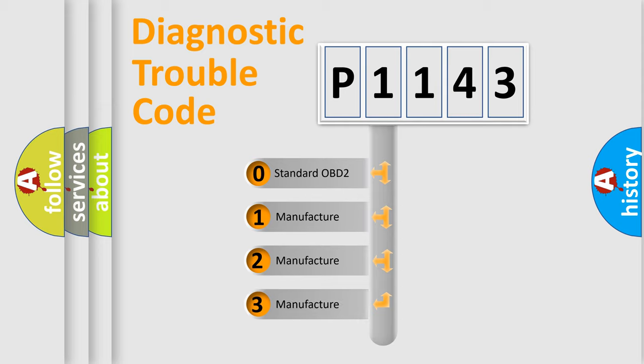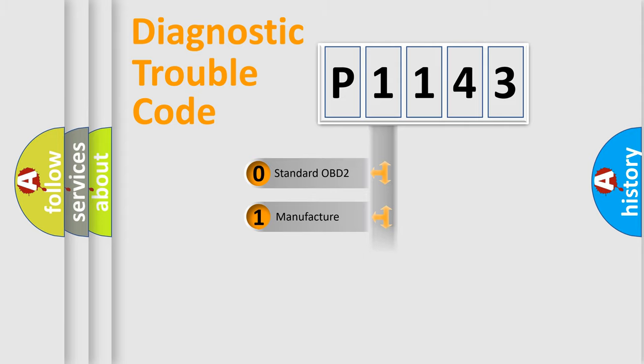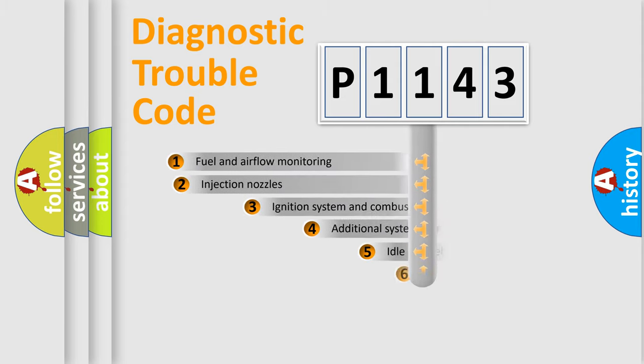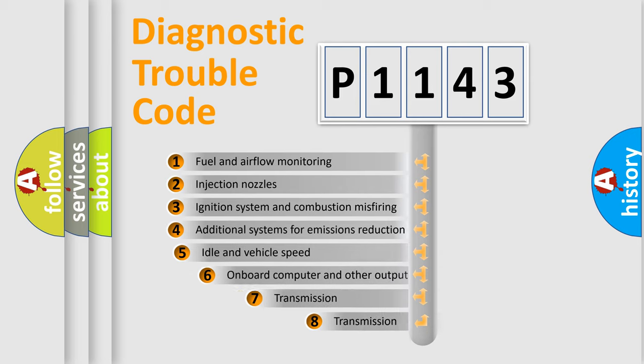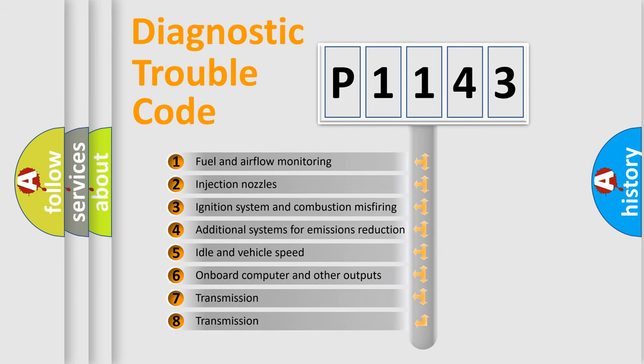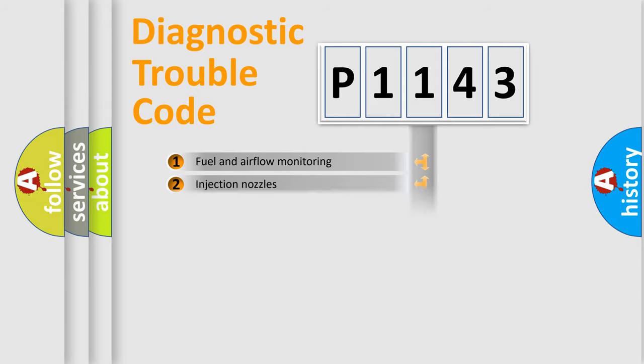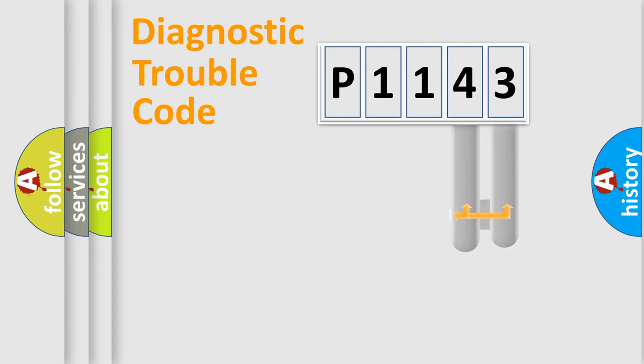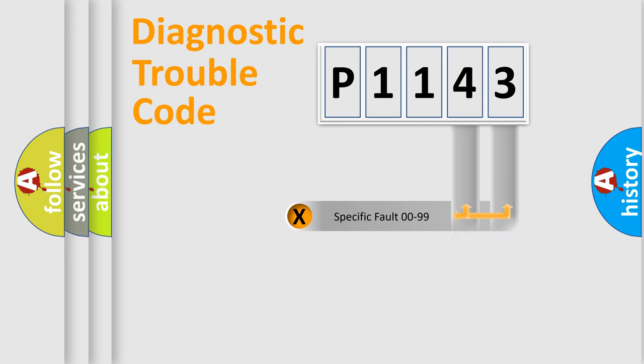If the second character is expressed as zero, it is a standardized error. In the case of numbers 1, 2, or 3, it is a manufacturer-specific error. The third character specifies a subset of errors. The distribution shown is valid only for the standardized DTC code. Only the last two characters define the specific fault of the group.